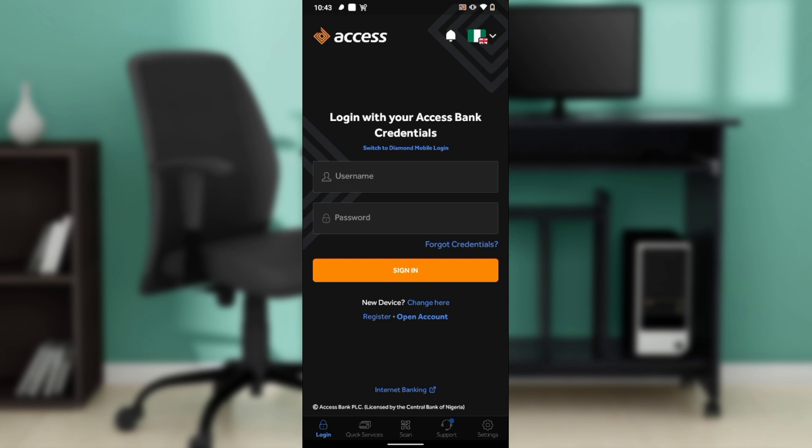Now, where exactly can you find the Access Bank application? You can find it on Google Play Store or Apple Store depending on the device that you use. Launch either of those applications, locate the search bar, type 'Access Bank mobile app,' and follow through with the on-screen instructions to install the app.